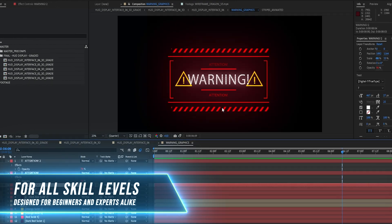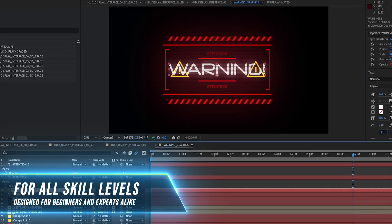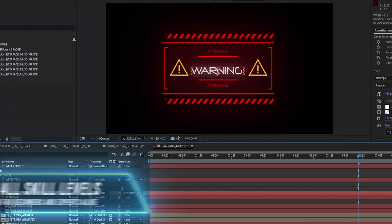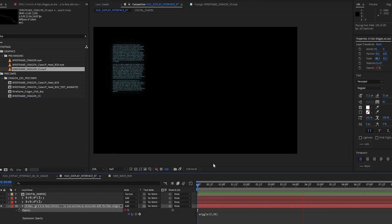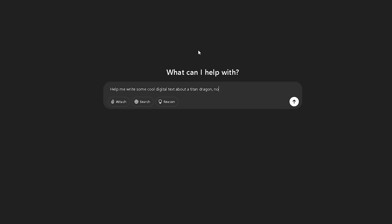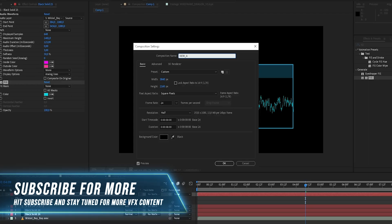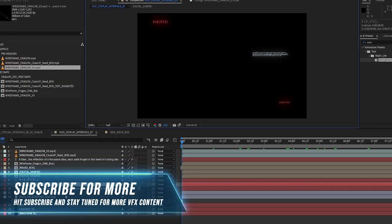Not only will you learn how to navigate inside of After Effects, but I'll also show you some cool ideas and expressions to speed up the entire process. We'll even be getting some help from ChatGPT to make everything more time efficient.